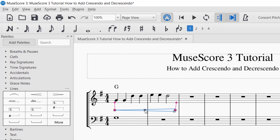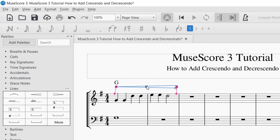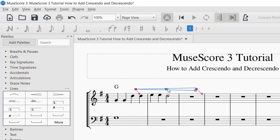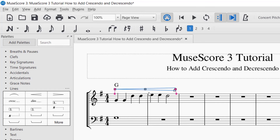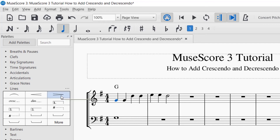To move the crescendo, click the middle box and drag it where you'd like — for example, above if you have text below it. To delete a decrescendo, just click it once and press Delete.